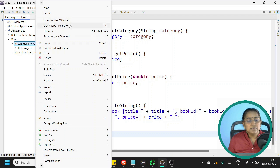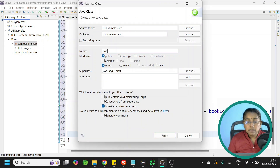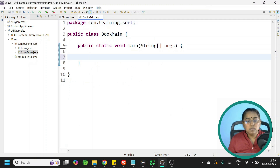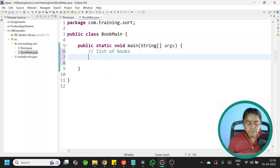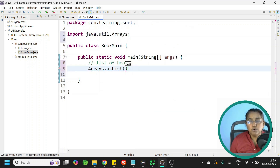Now let us create the main class. Select your package, right-click, new class. Give the class name as BookMain with public static void main, then click Finish. First we need to create a list — use Arrays.asList within which we add a few Book objects.